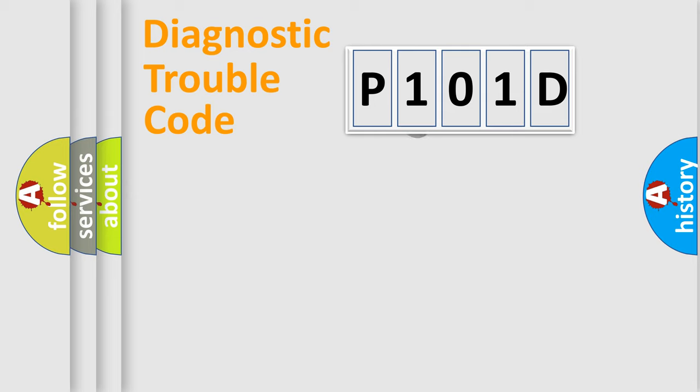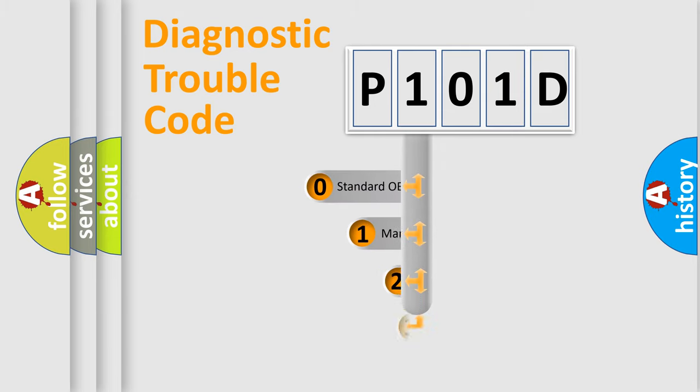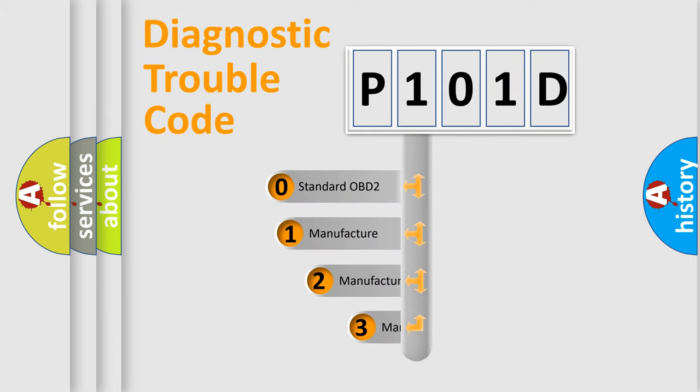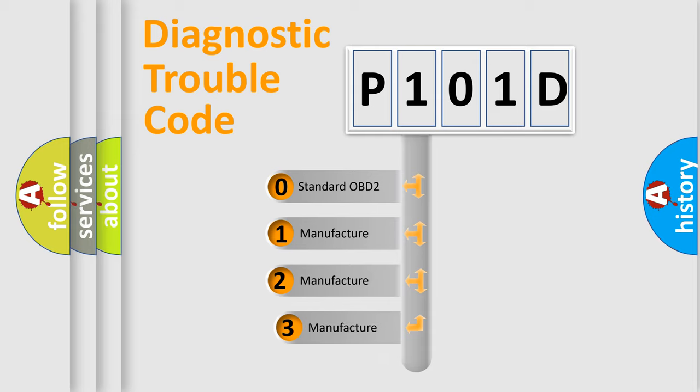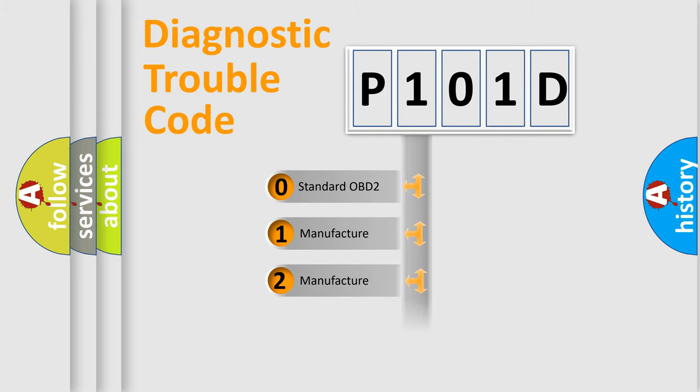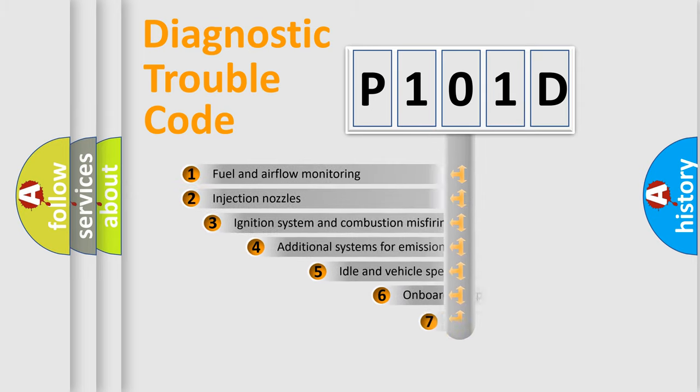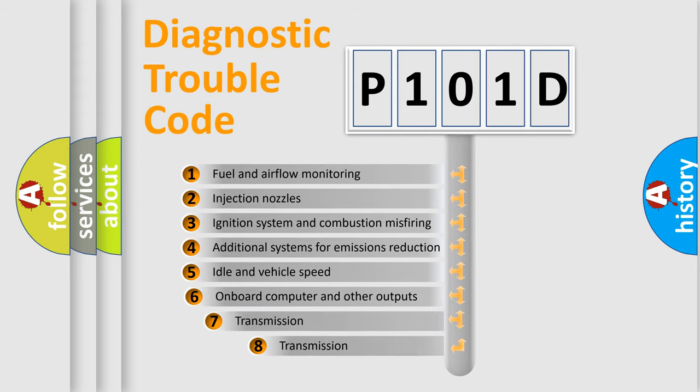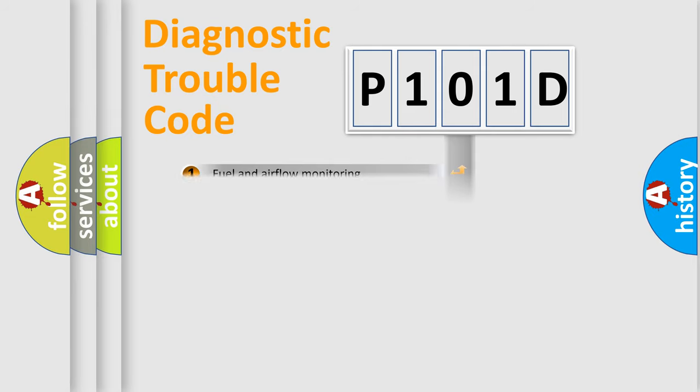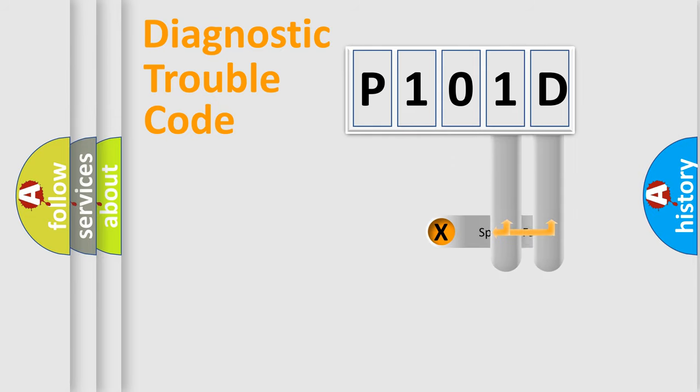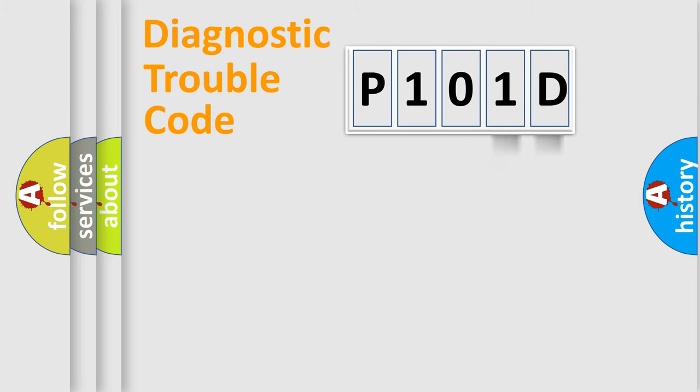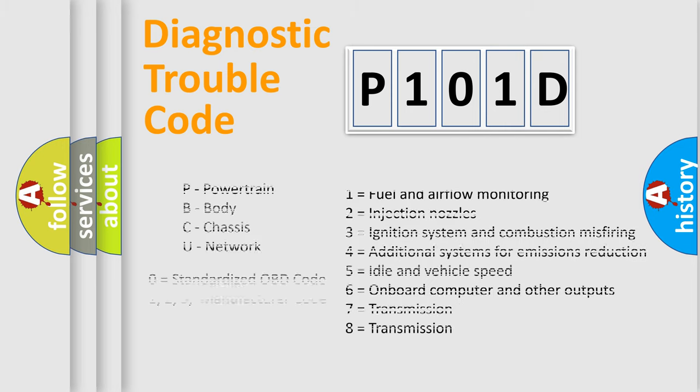This distribution is defined in the first character code. If the second character is expressed as zero, it is a standardized error. In the case of numbers 1, 2, 3, it is a car specific error. The third character specifies a subset of errors. The distribution shown is valid only for the standardized DTC code. Only the last two characters define the specific fault of the group. Let's not forget that such a division is valid only if the other character code is expressed by the number zero.